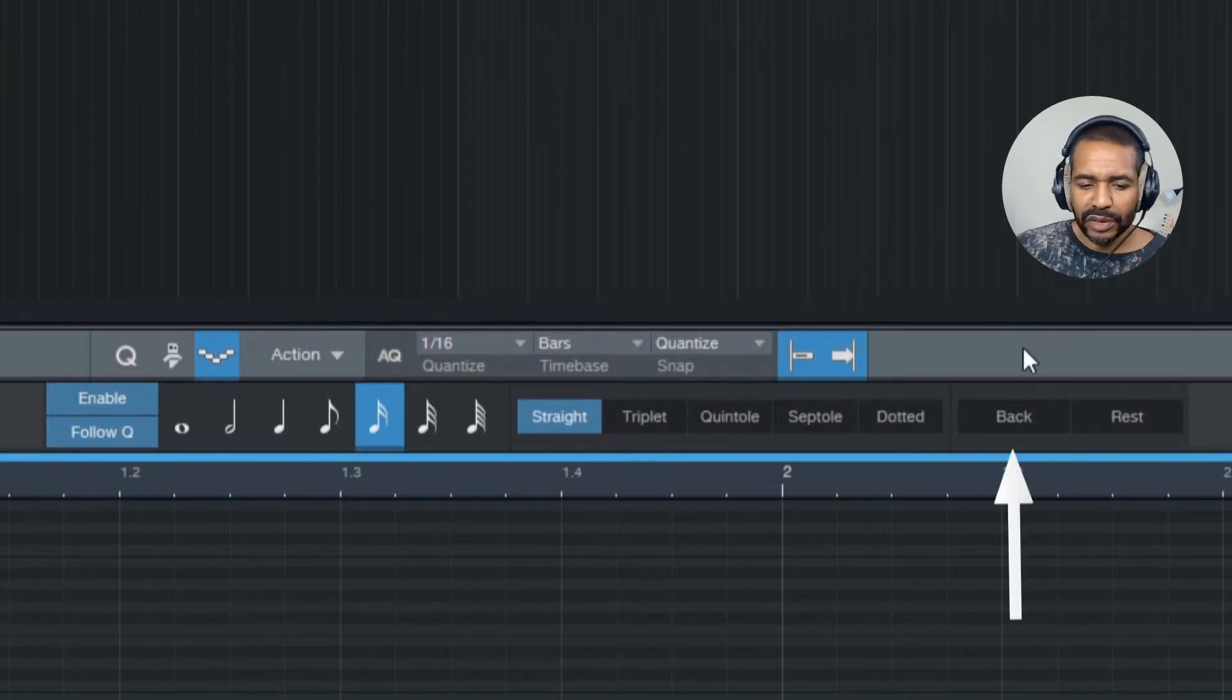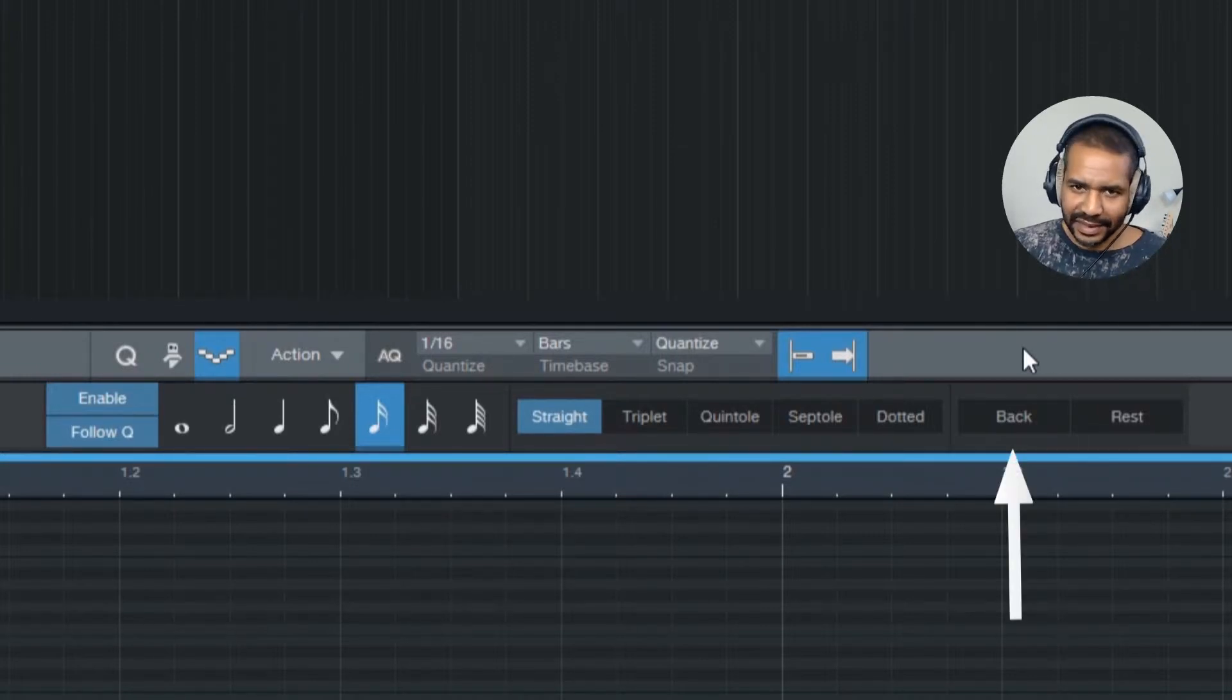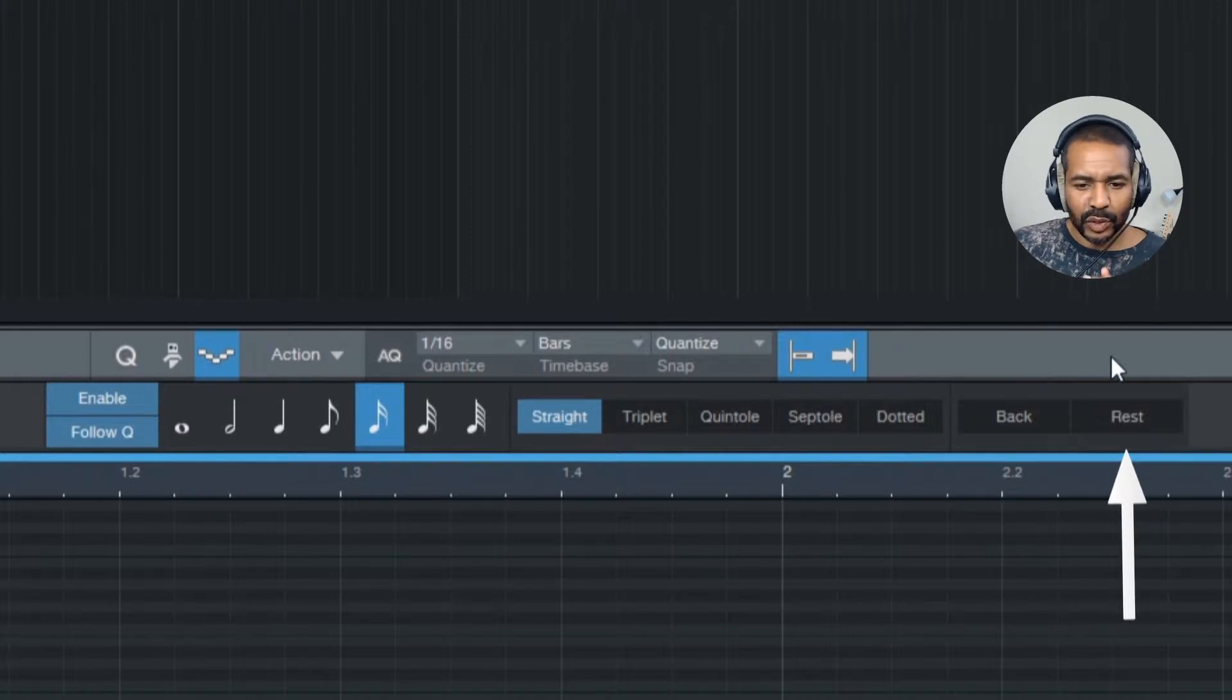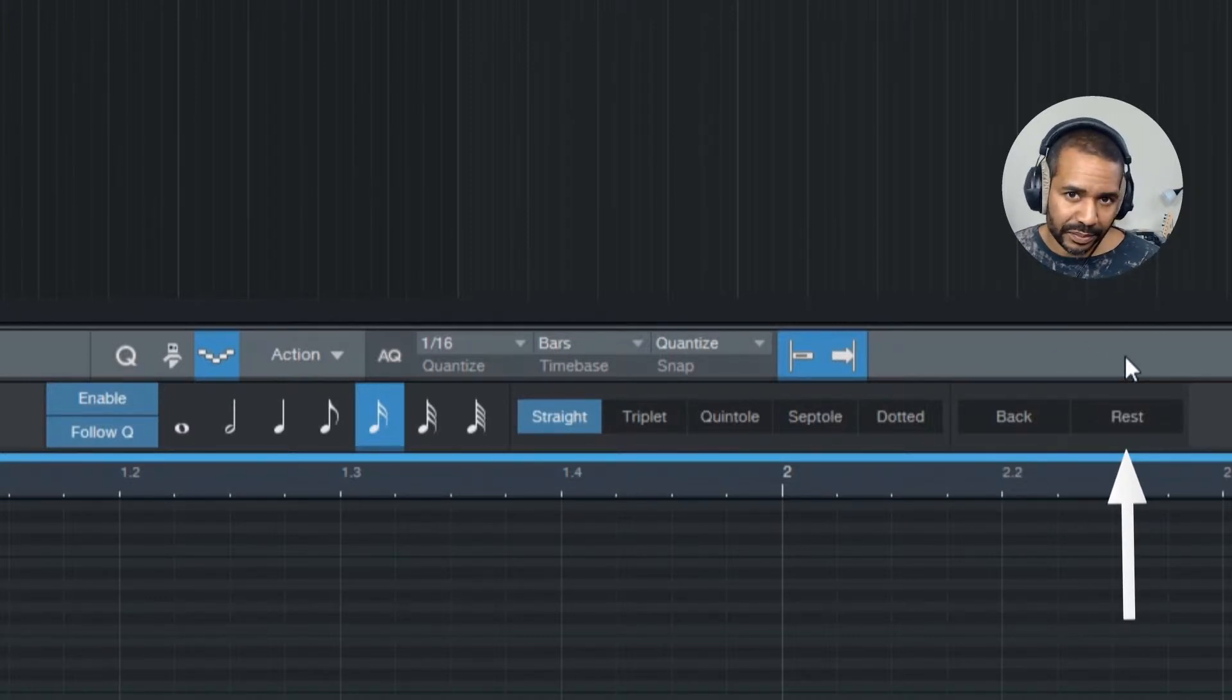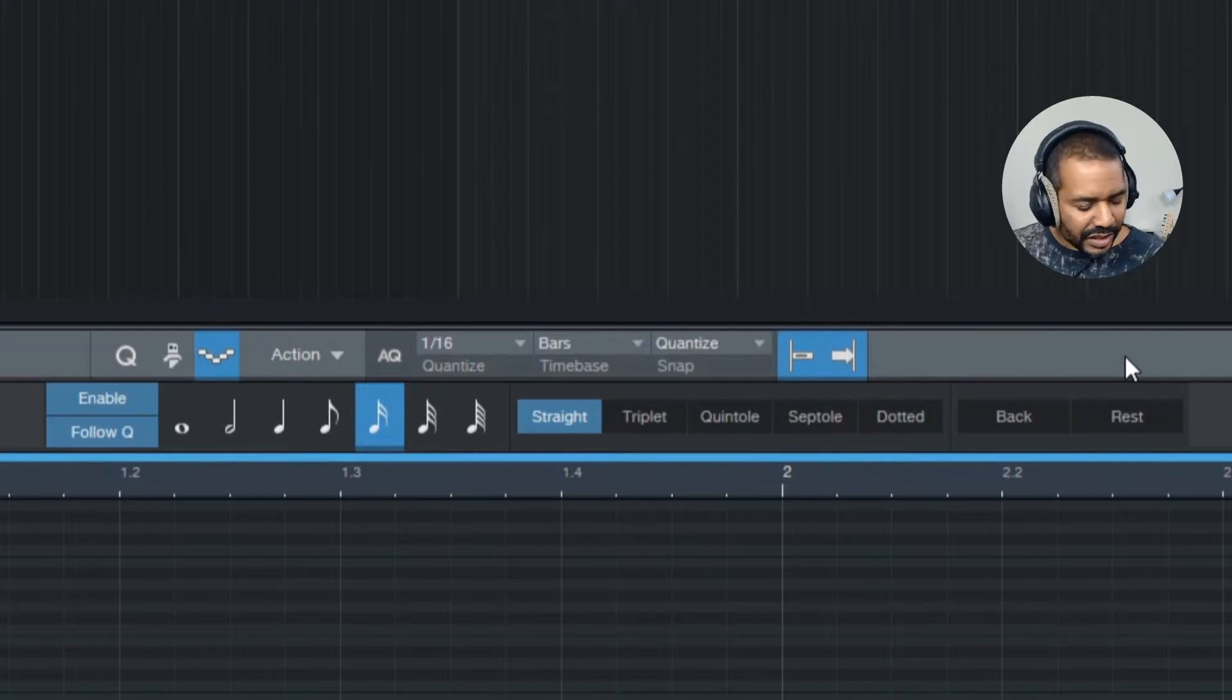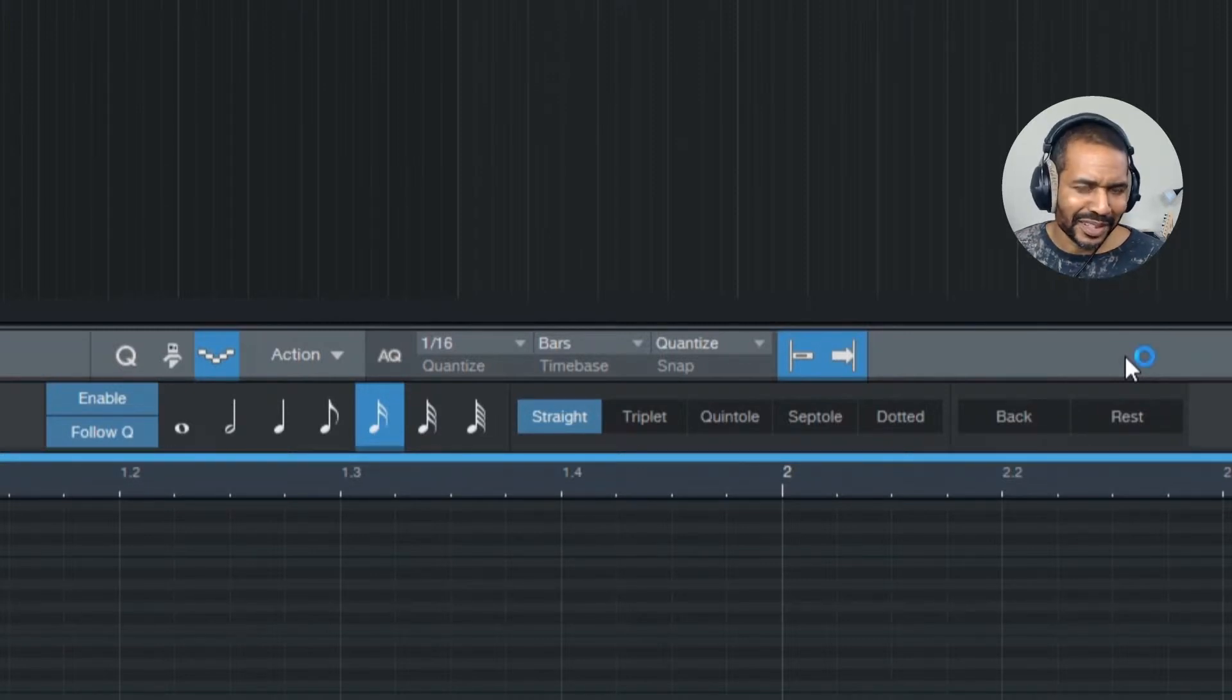Now, with back you can basically undo the last step, and with rest you can insert an empty space within the sequence. Now, let's actually record something so you can see how it all works.